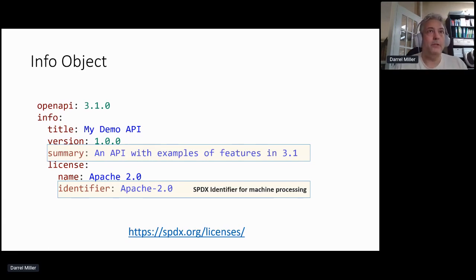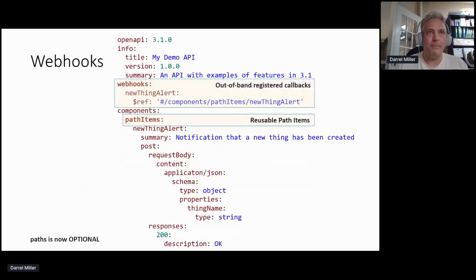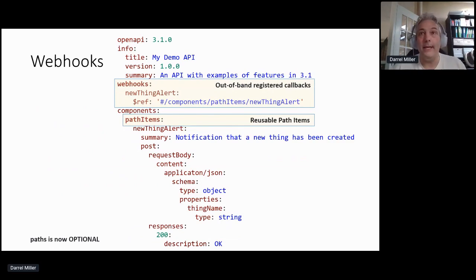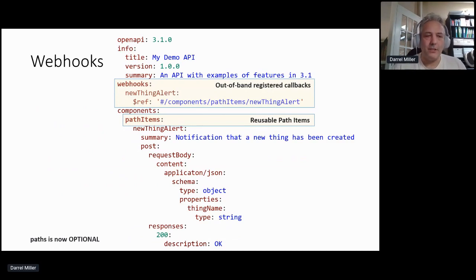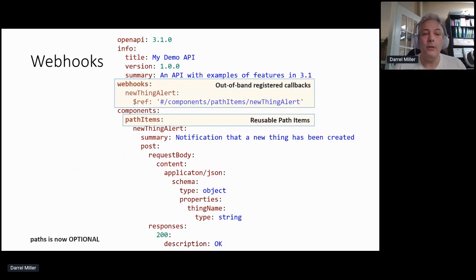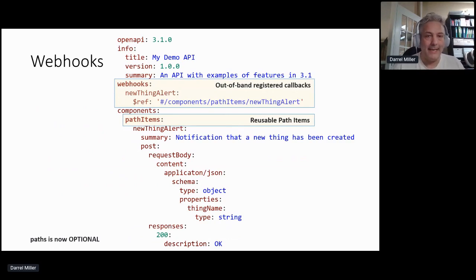Something that is a lot bigger and more significant is a new top-level element called webhooks. Webhooks really are just another way of doing callbacks. Callbacks are where you have some kind of operation, and you can go and register to receive a callback at some later point in time. But some scenarios exist where there is no API for actually registering for the webhook — it's actually done in an out-of-band context. So webhooks allow this out-of-band scenario as a new top-level object, and within it you can basically specify a path item, just like you do with a callback.